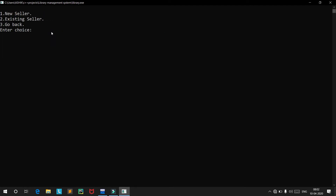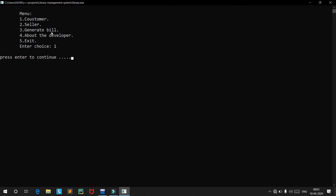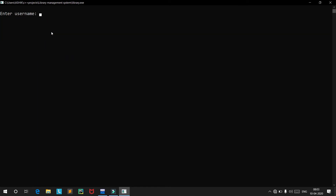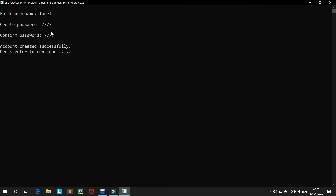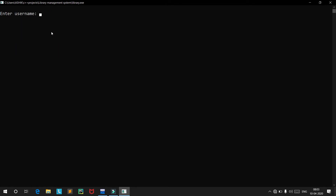Now let's go back and move into the customer section. We will create a new customer account with the username 'Laurel' and the password 7777. The account has been created successfully. Logging in as an existing customer with username 'Laurel' and password 7777 — access granted.